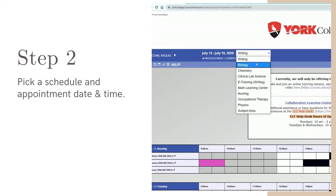Likewise, if you're interested in tutoring at the Math Learning Center, click that schedule.